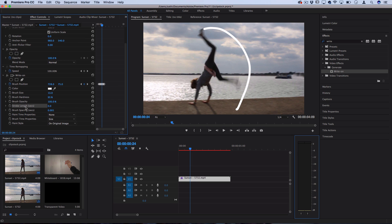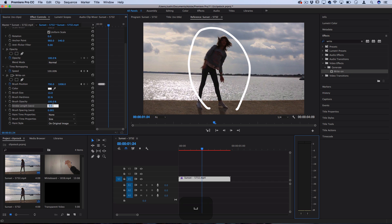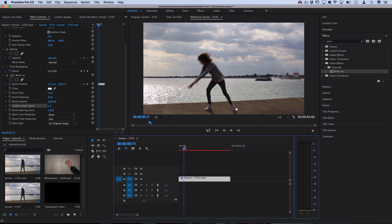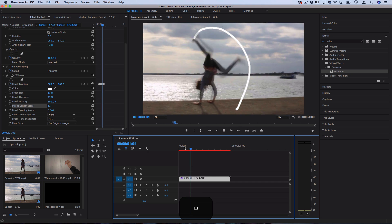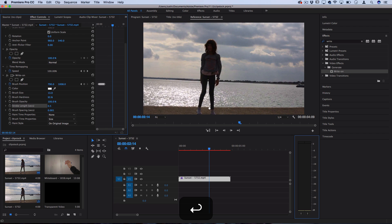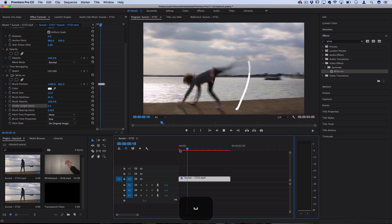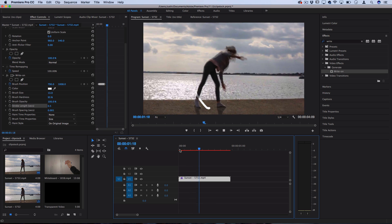The stroke length controls how long each dot or stroke lasts. At zero, it just stays on permanently. But if we take it to something like one second, it'll go away after one second — each dot only lasts one second. Or you could do something like 0.5 for half a second, and then it'll appear and disappear much more quickly.